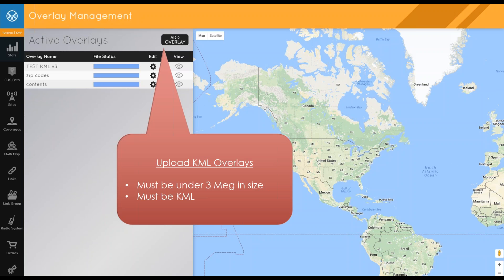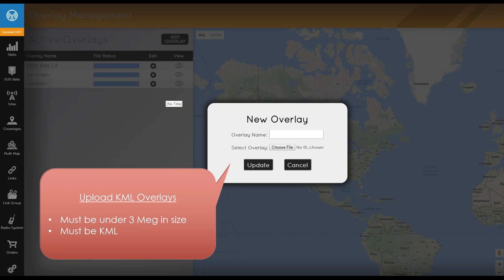Next we go to overlay management. Overlays must be KMLs — they cannot be KMZs — and they must be under 3 MB in size. All you have to do is click Add Overlay, select an overlay name and file, and that overlay becomes available on any of your coverages or multi-maps.